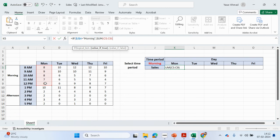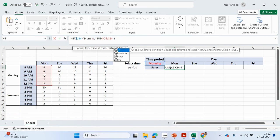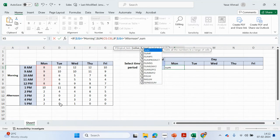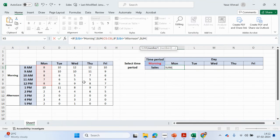If that's not true, we can check for another condition — if J4 equals 'afternoon', then we sum up those values. We're not going to lock the column references here because we are dragging it across, so these columns will change depending on which day we're looking at.